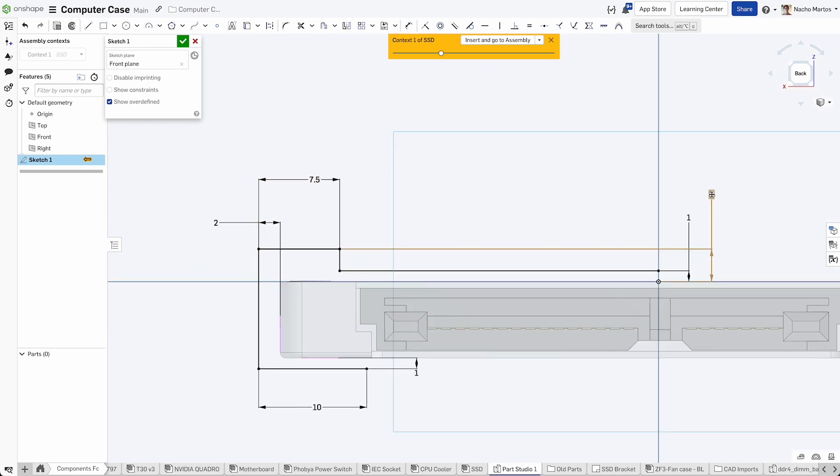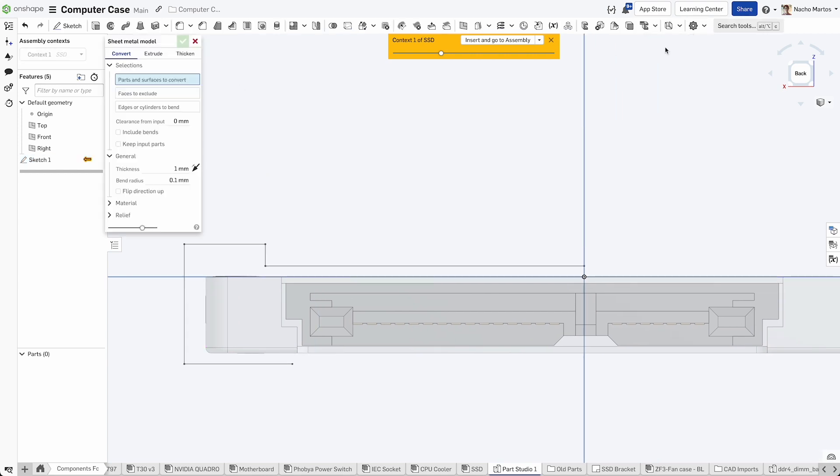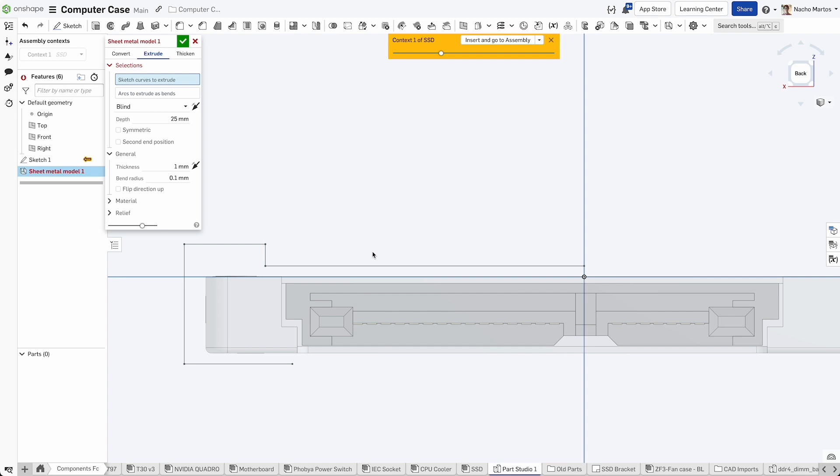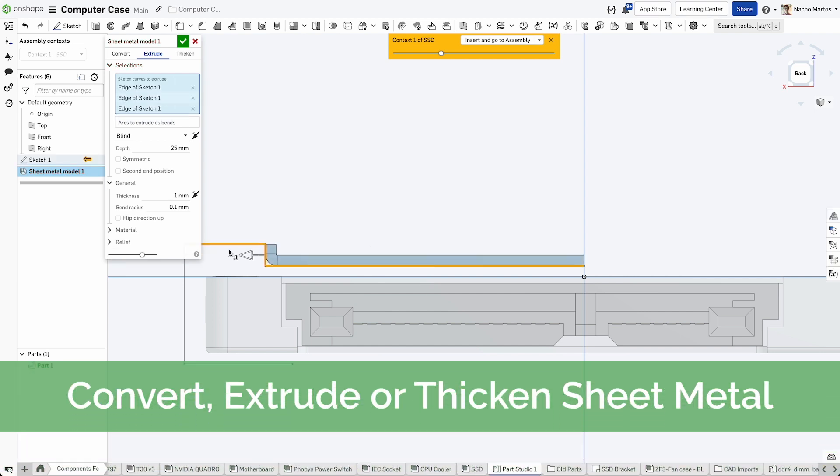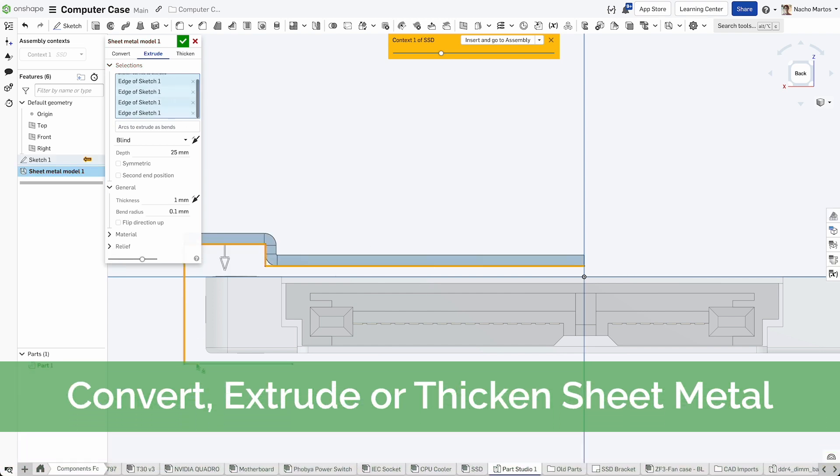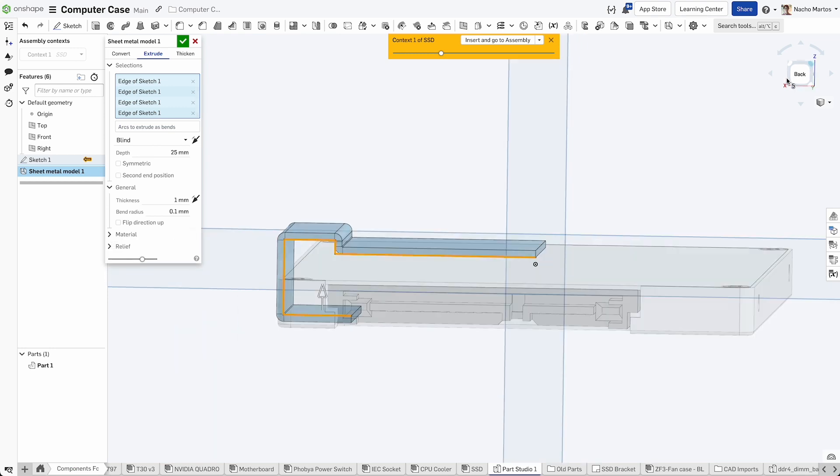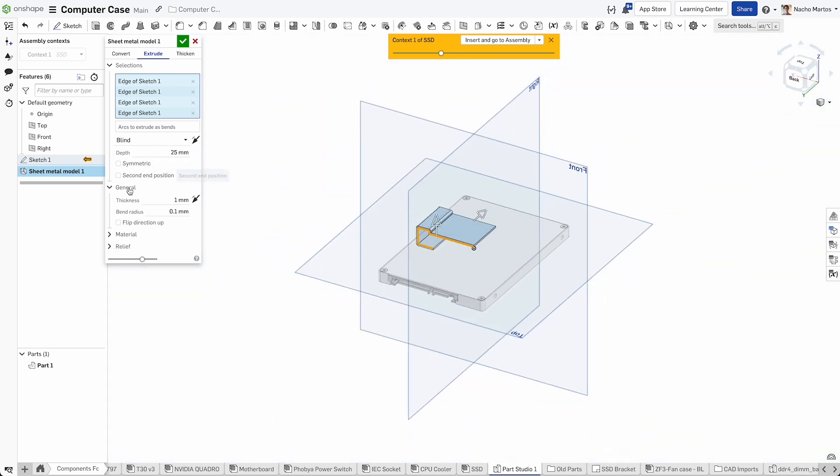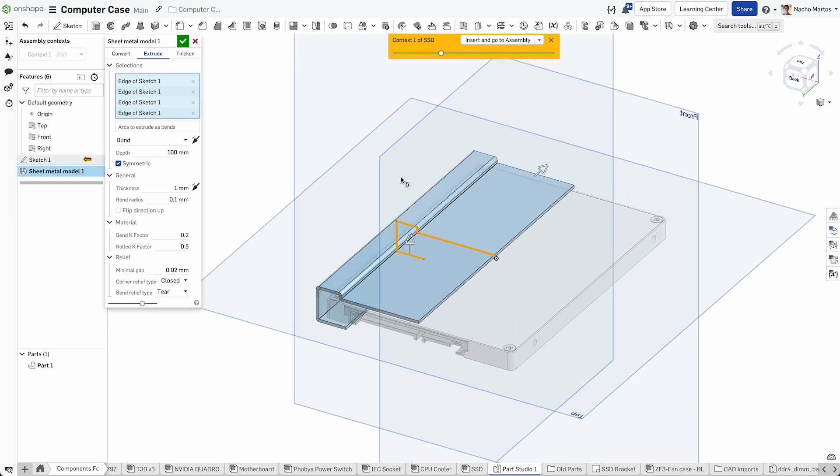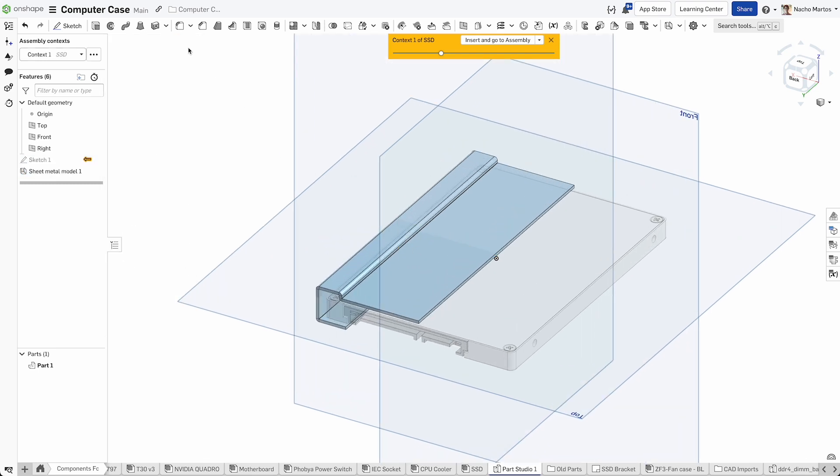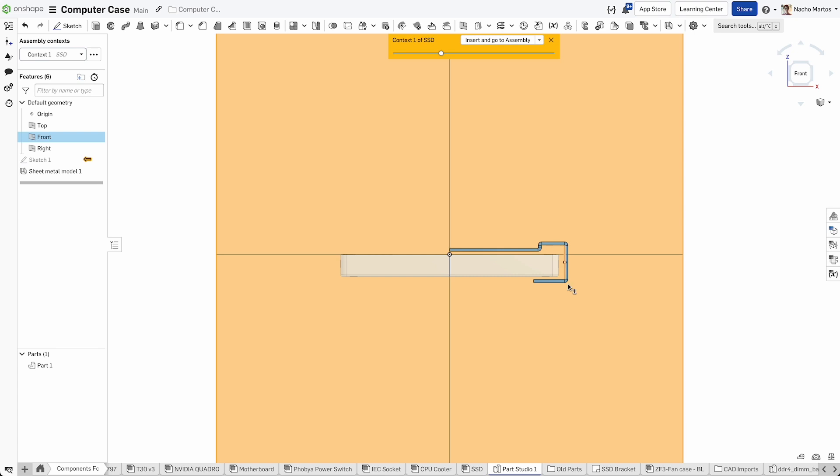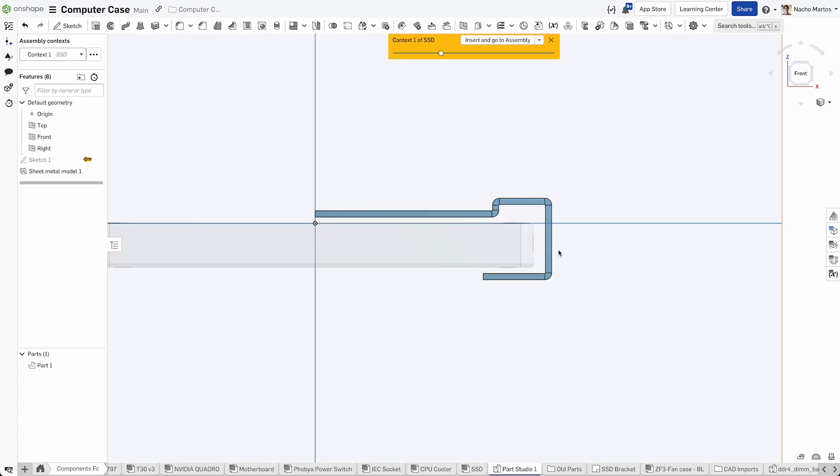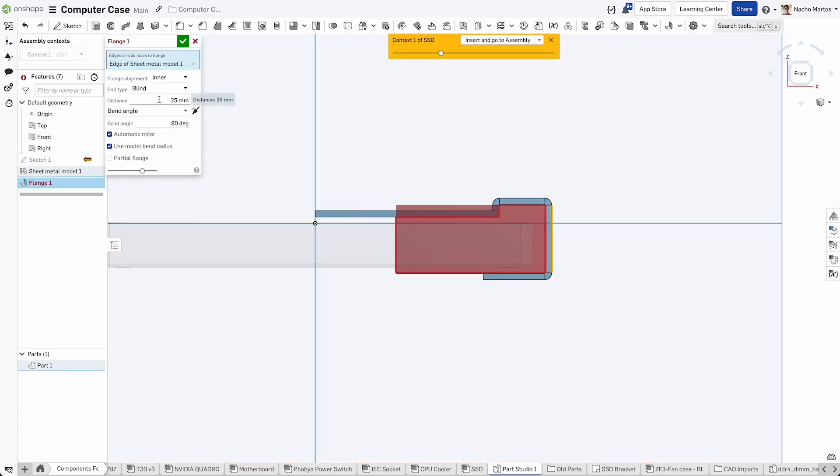With our sketch done, turn to the sheet metal tool to create the base for the bracket. Remember, when using the sheet metal tool, there are three main methods of building geometry: convert for 3D parts, extrude for sketches, and thicken for faces. Extrude the sketch to match the depth of the SSD. In our example, that is 100mm using symmetry.